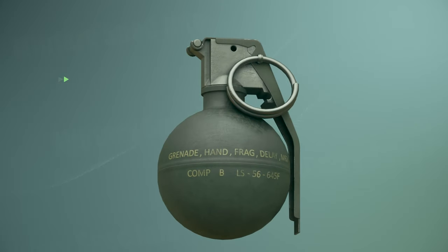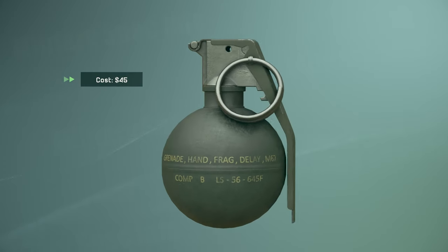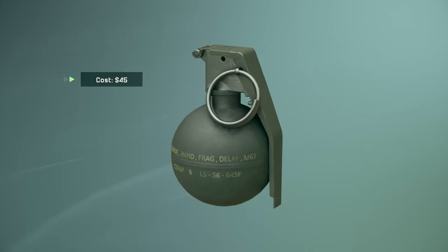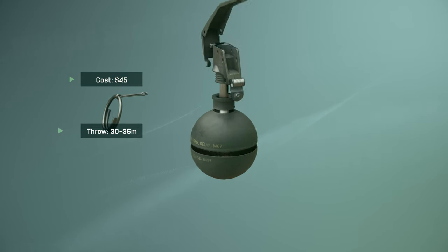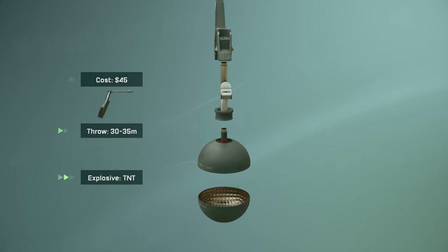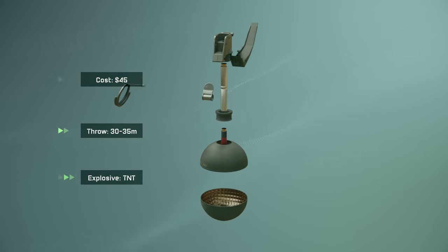In this video, we will explain the working principle of the grenade. The construction of the grenade is quite simple, as you can see.